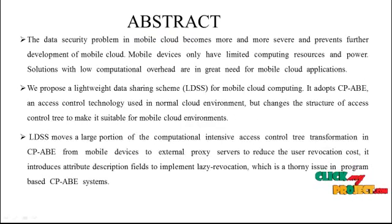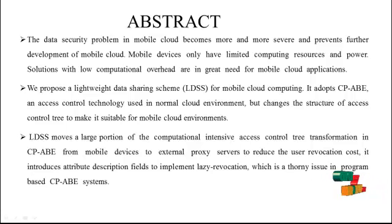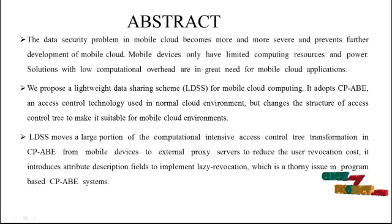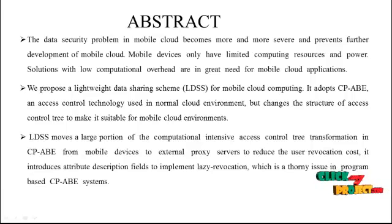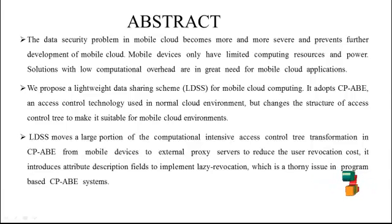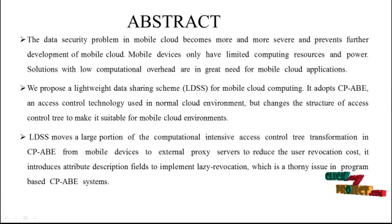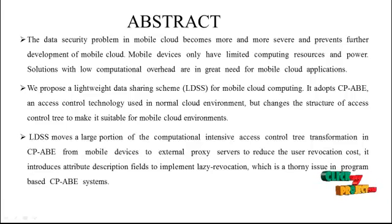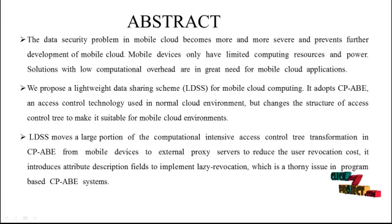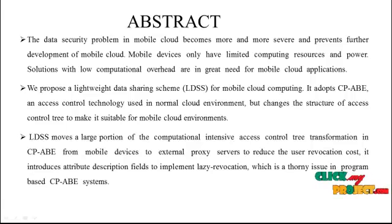The data security problem in mobile cloud becomes more and more severe and prevents further development of mobile cloud. Mobile devices only have limited computing resources and power. Solutions with low computational overhead are in great need for mobile cloud applications. We propose a lightweight data sharing scheme for mobile cloud computing.